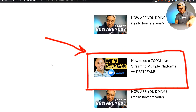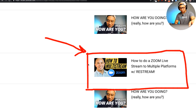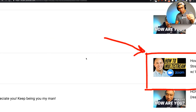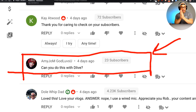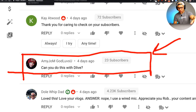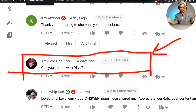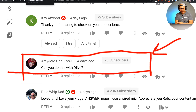This is the video she was wondering about — how to do a Zoom live stream to multiple channels with Restream. She watched that video and was wondering if you can do this with D-live. I'm going to assume — and Amy, correct me if I'm wrong — that your question is: can you live stream to D-live as well as other channels, and basically multi-stream to different channels including D-live using Zoom and Restream?